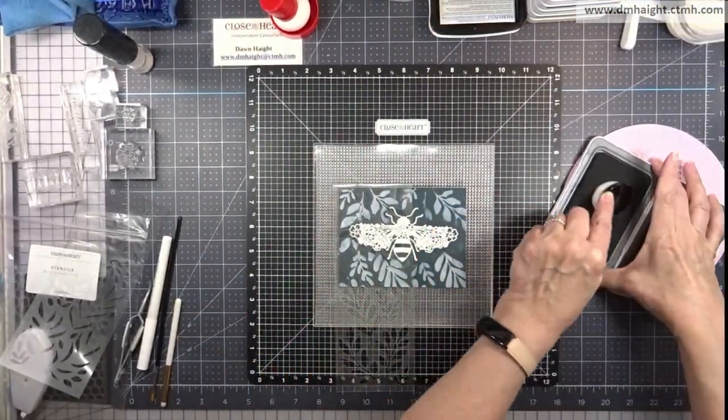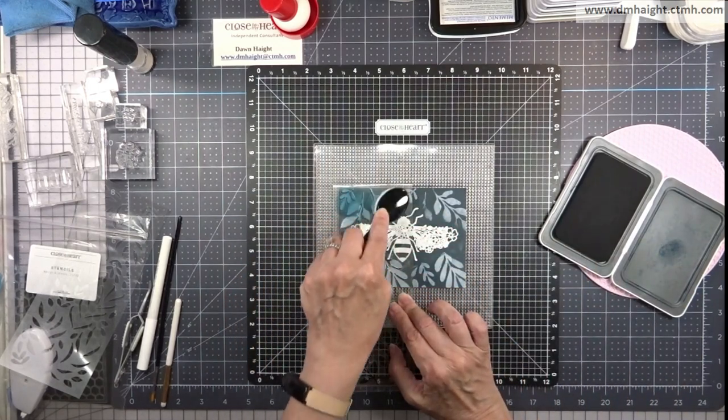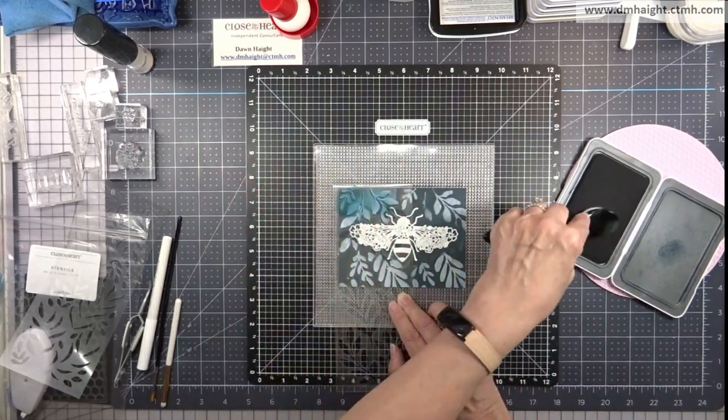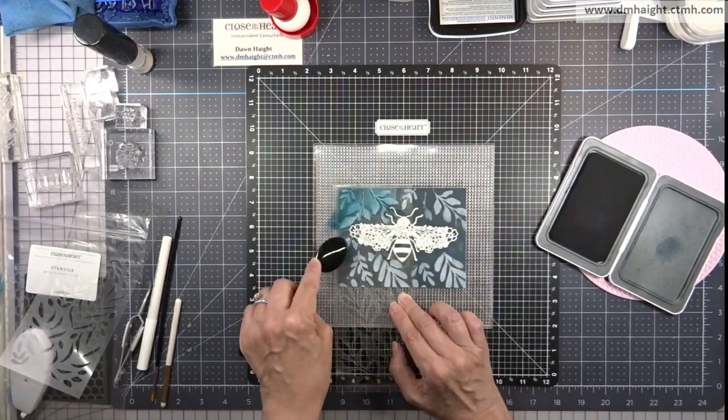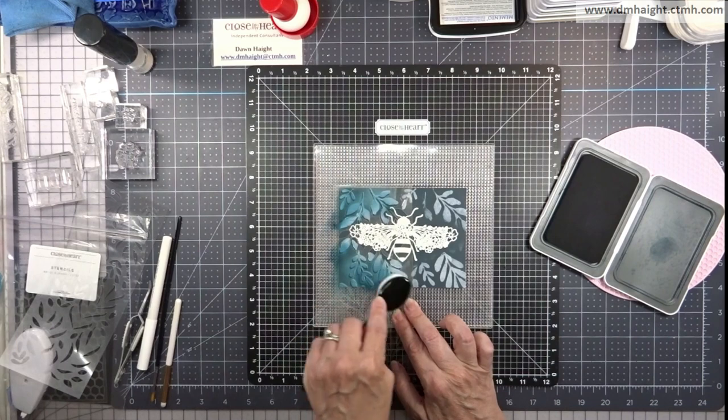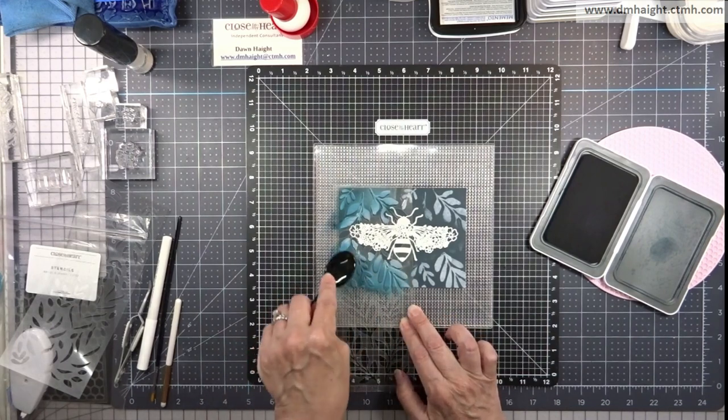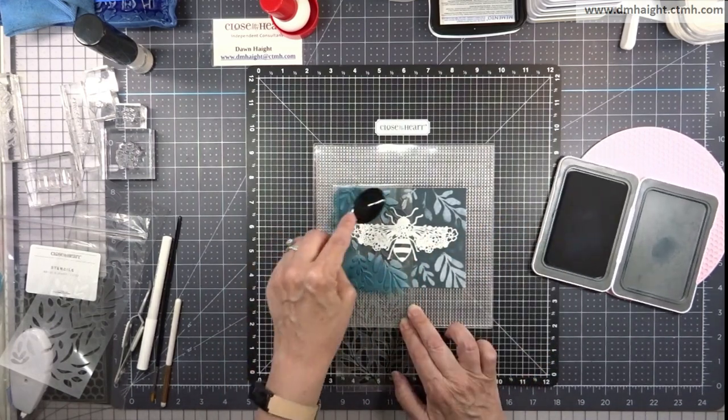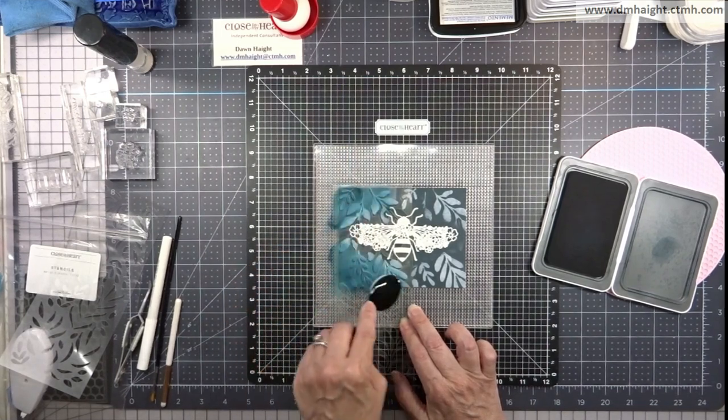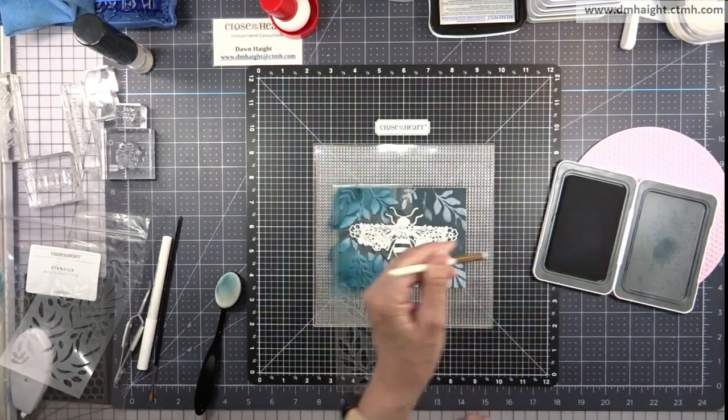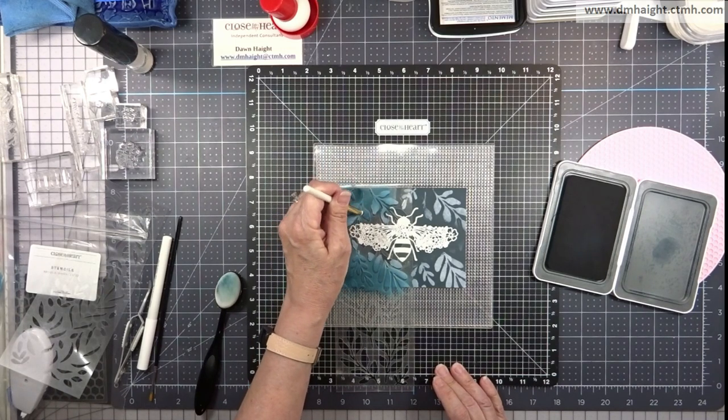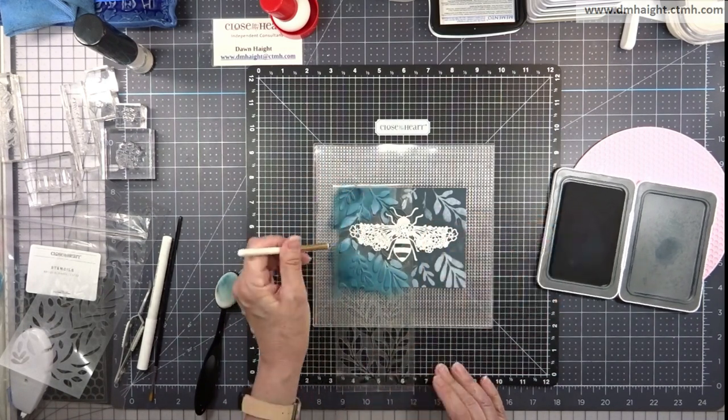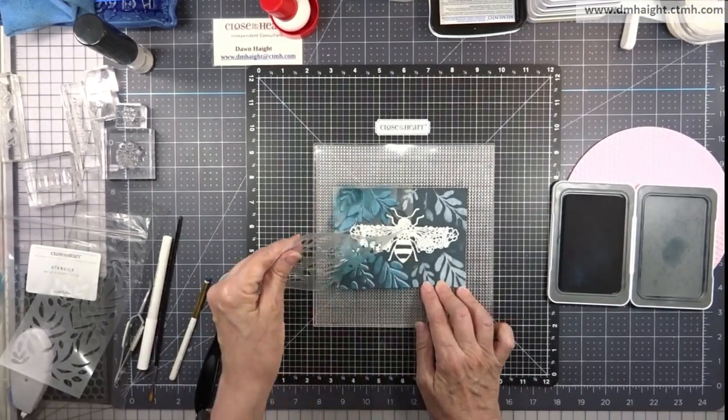Then I'm going to bring in some harbor ink and ink over those openings with harbor. So make sure before you place your stencil down that you hit your card panel with your heat tool and make sure that pigment ink is completely dry. You don't want to contaminate your ink pad and you don't want anything to smear. So make sure you do that before you place your stencil down. Make sure your ink is completely dry and then you can go ahead and ink up.